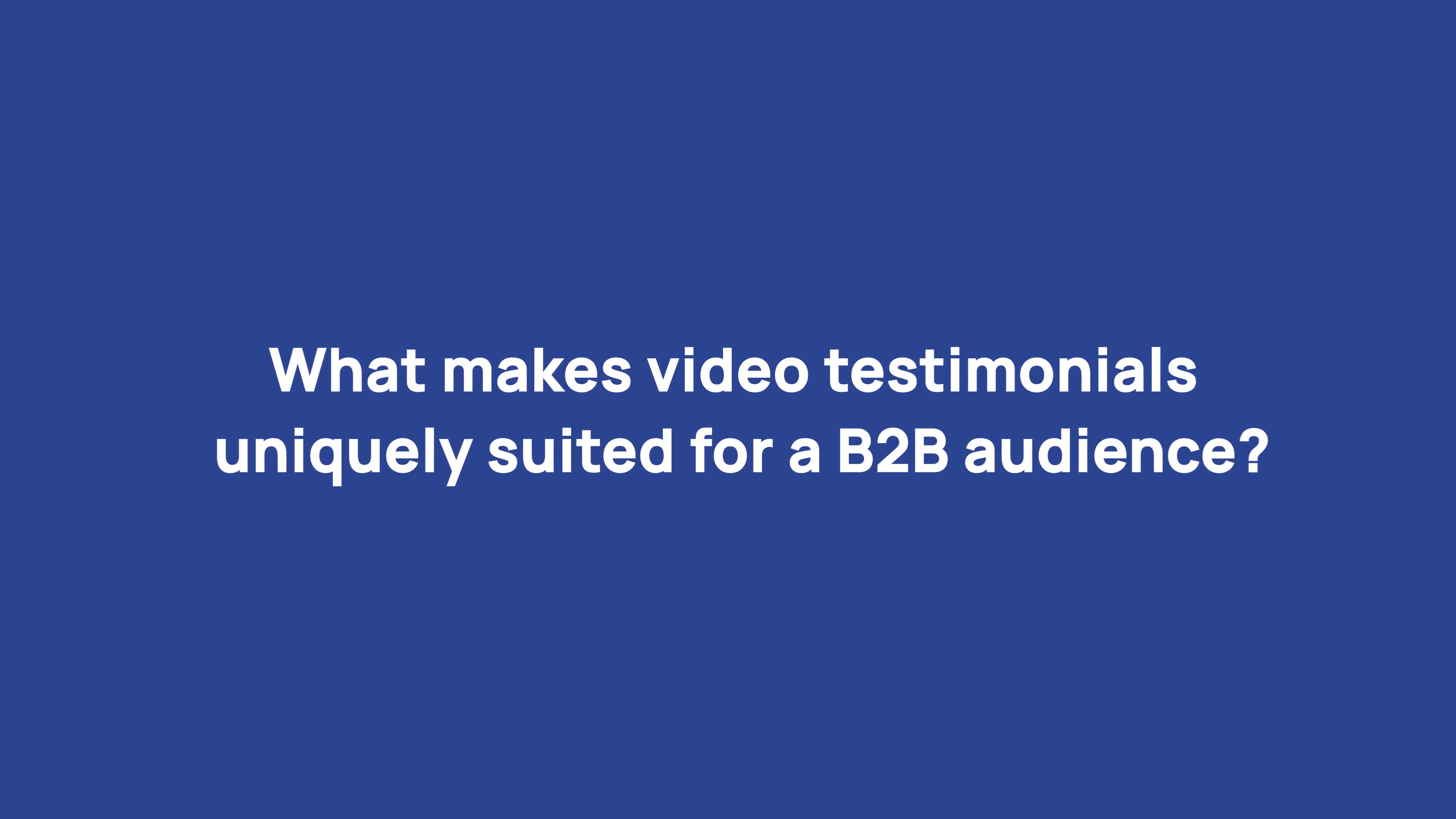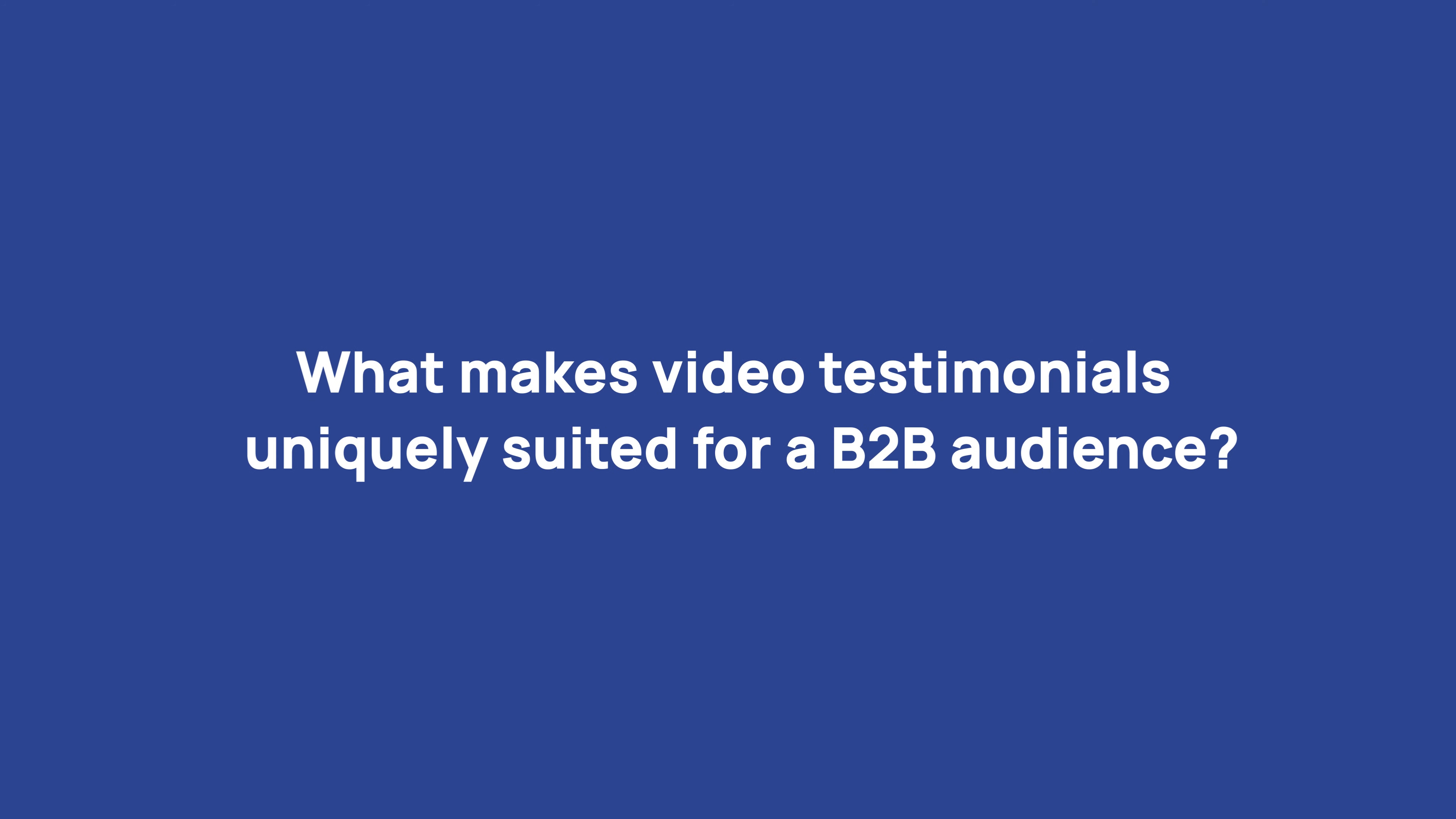Content like video testimonials can really help you with that. An interview guided by an expert question set will give you the perfect piece of video content for your audience. What makes video testimonials uniquely suited for a B2B audience?